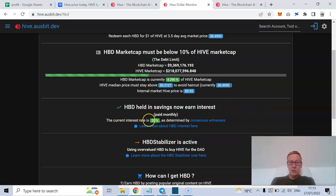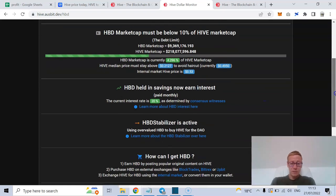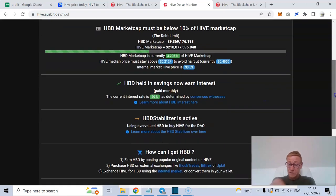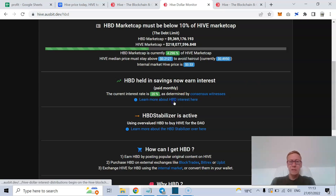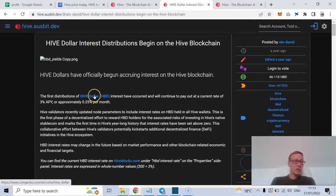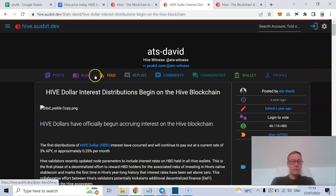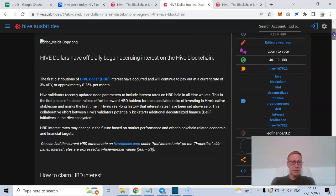And they are paying out 20%, same as Terra, same as UST. And again, we're looking at how they're accruing interest on the Hive blockchain.